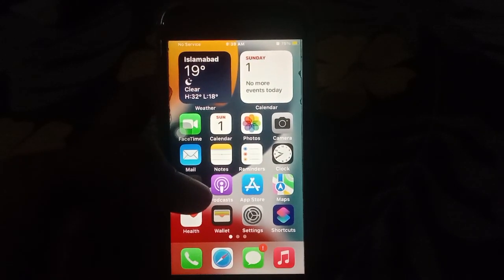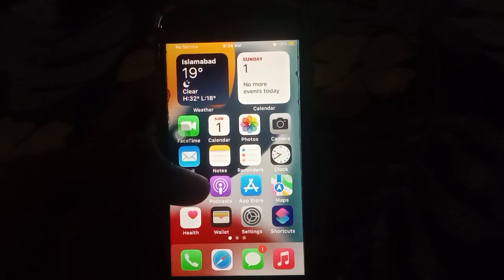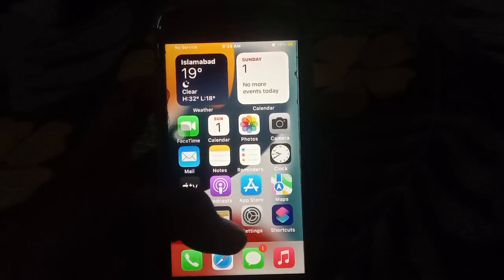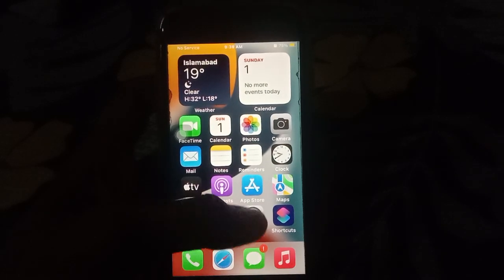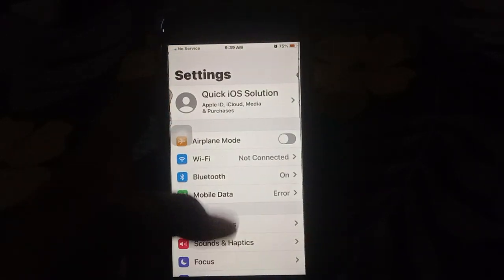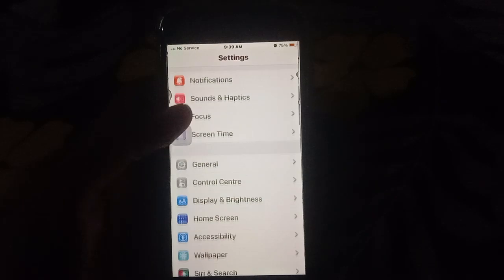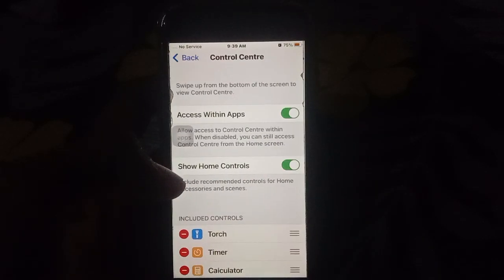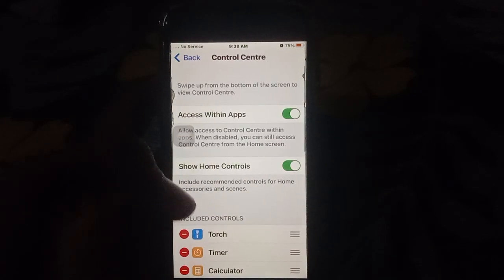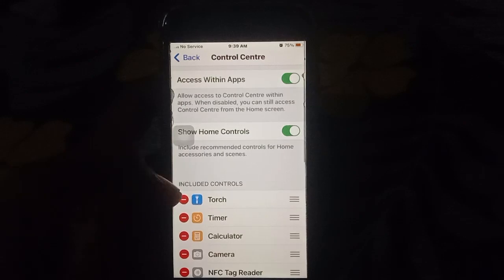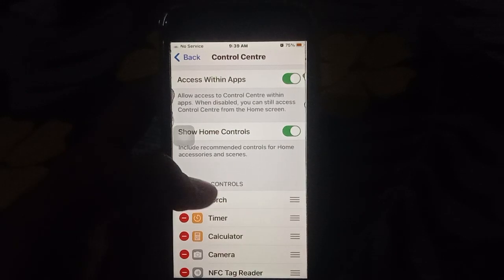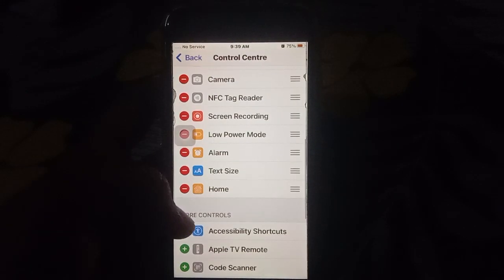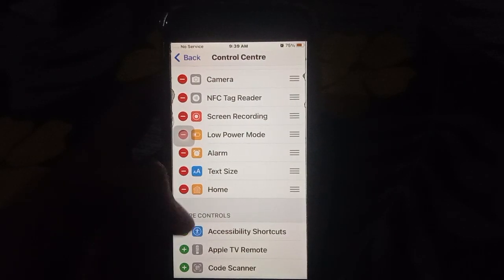To add and subtract Control Center options, open Settings, then scroll down, and click on Control Center. Then you'll see 'Included Controls' and also 'More Controls'.